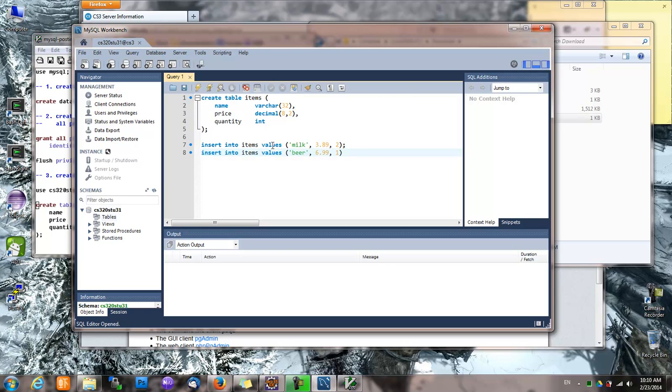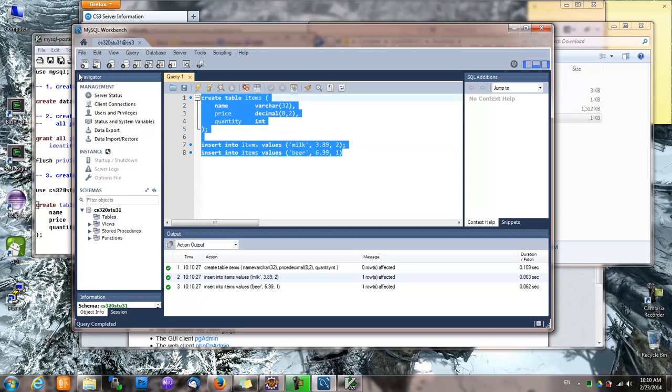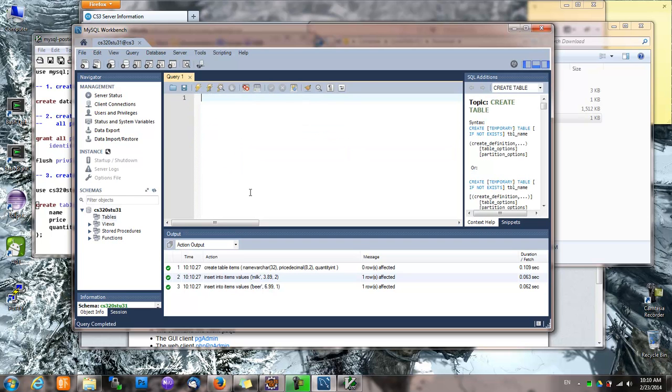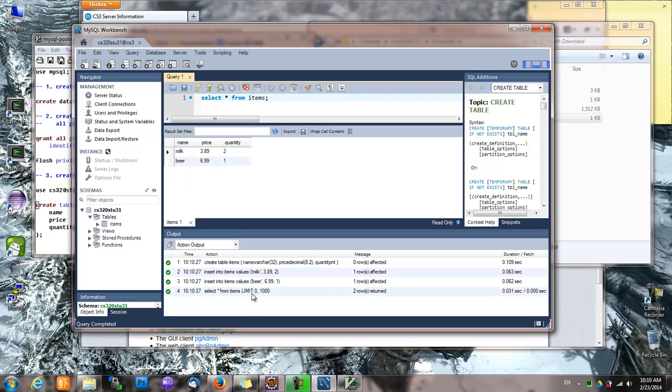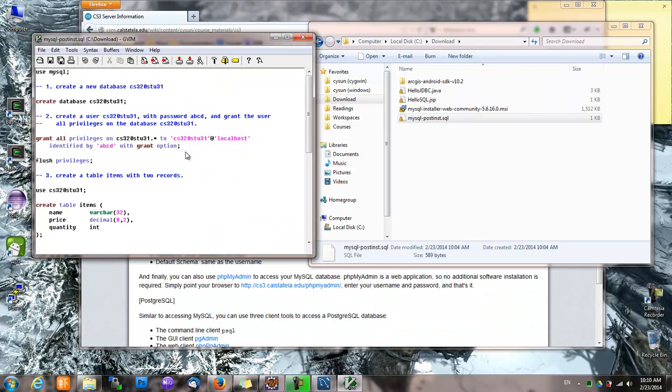And then run it to check if everything is in there. We'll do a select star from items. And it shows milk price quantity, beer price quantity. That's the content of the items table. So it's in place.